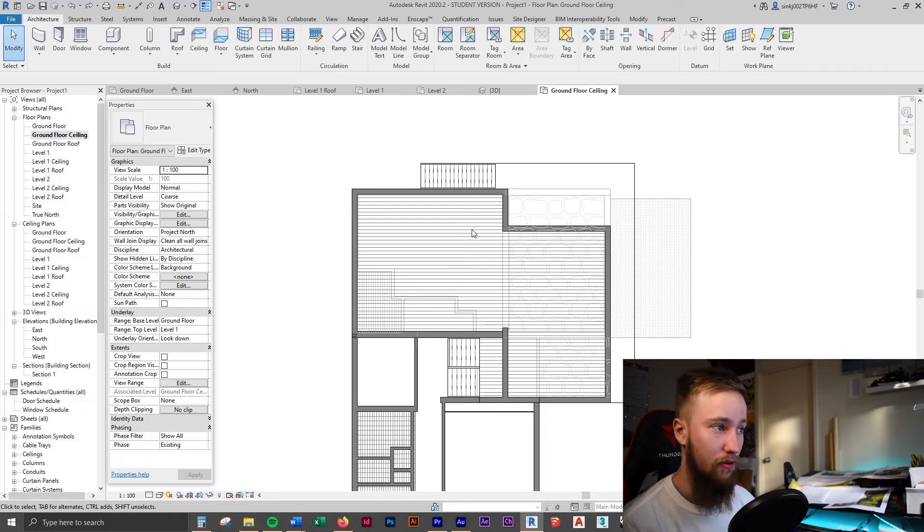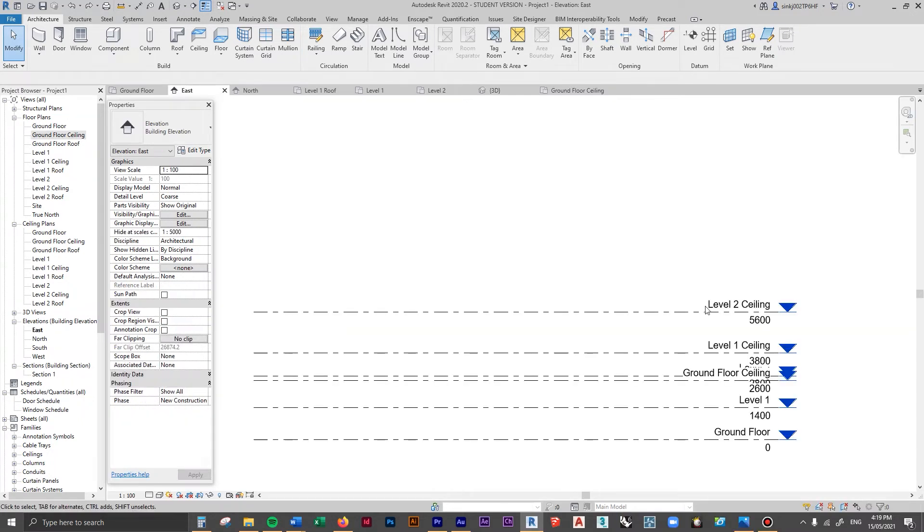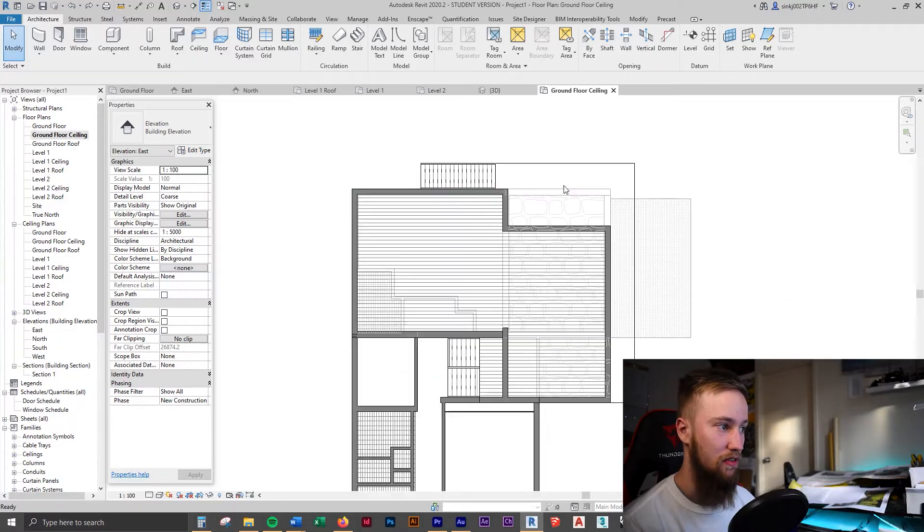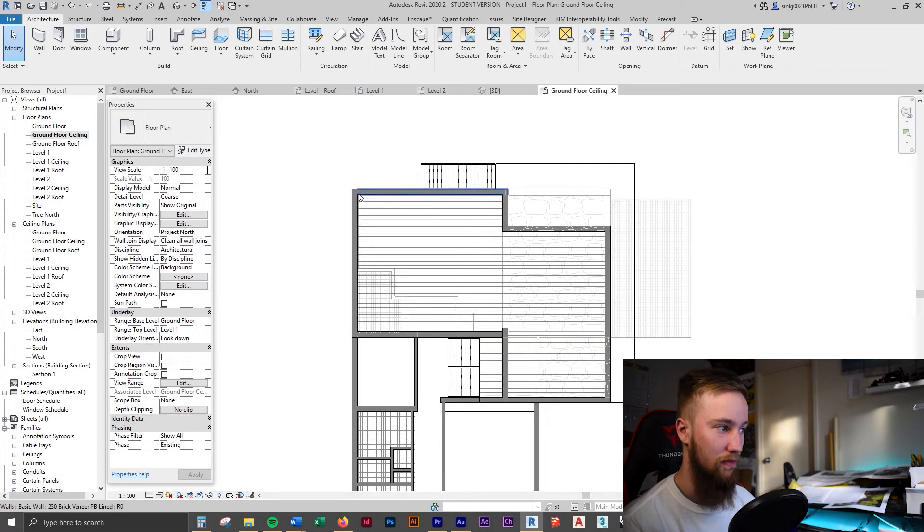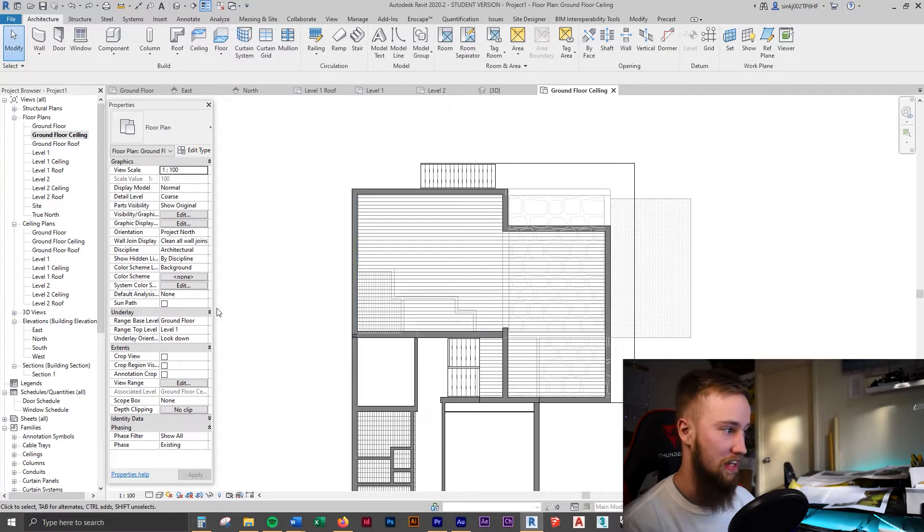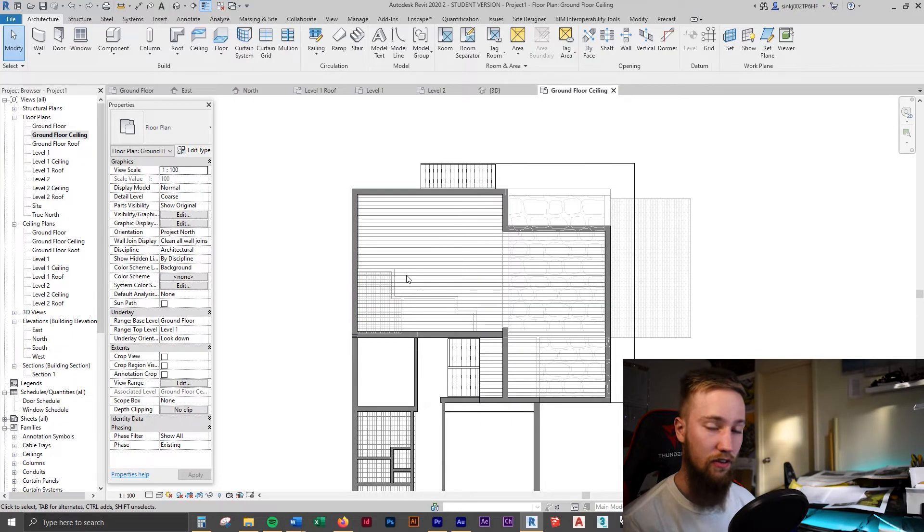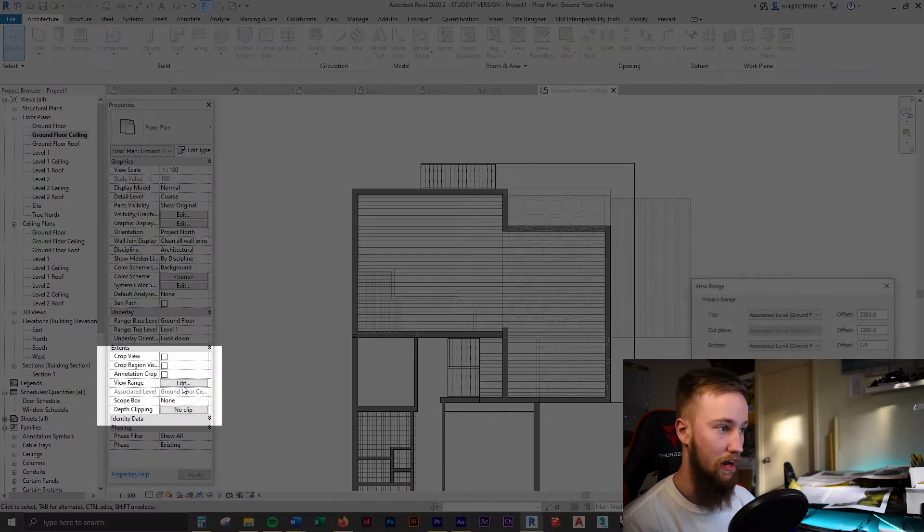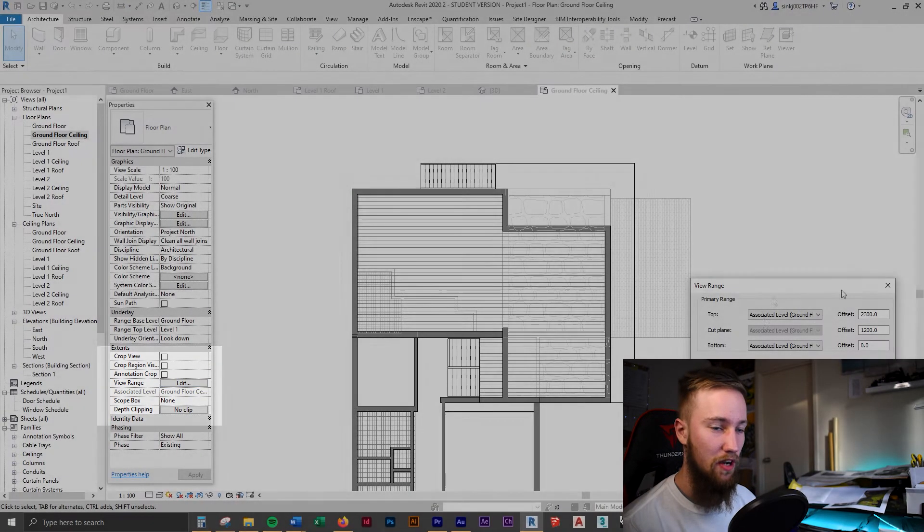Now at the moment, because we're cutting through this view at I believe 2600, the ground floor ceiling plan is also cutting into the level two above and we don't want to see any of that. But we do want to see the ground stuff below it, so to do that we have to change the view range.